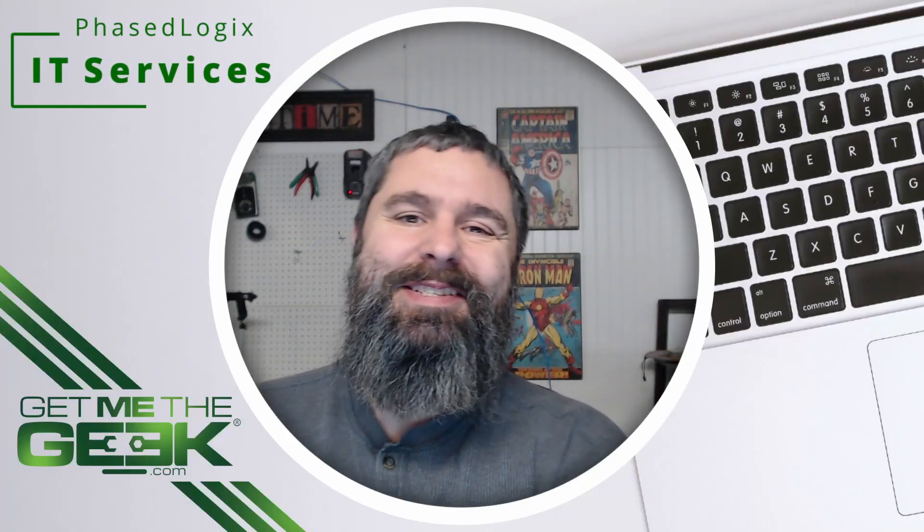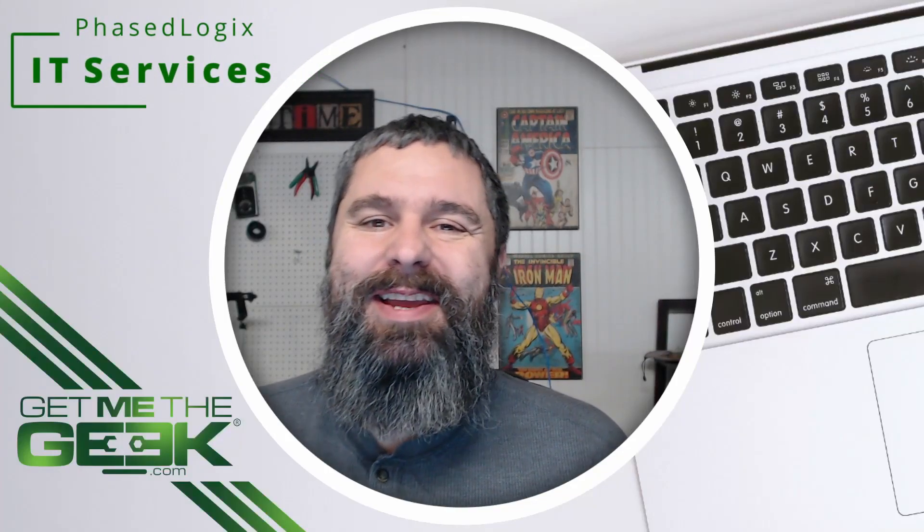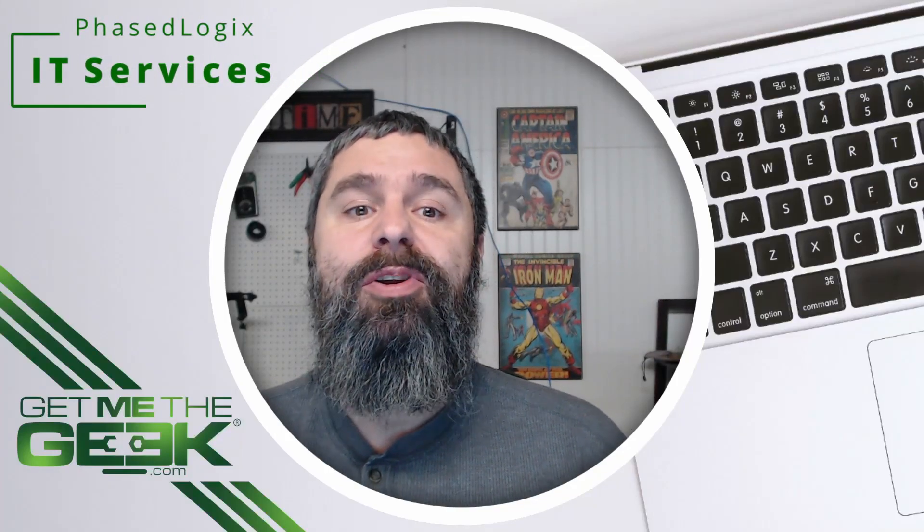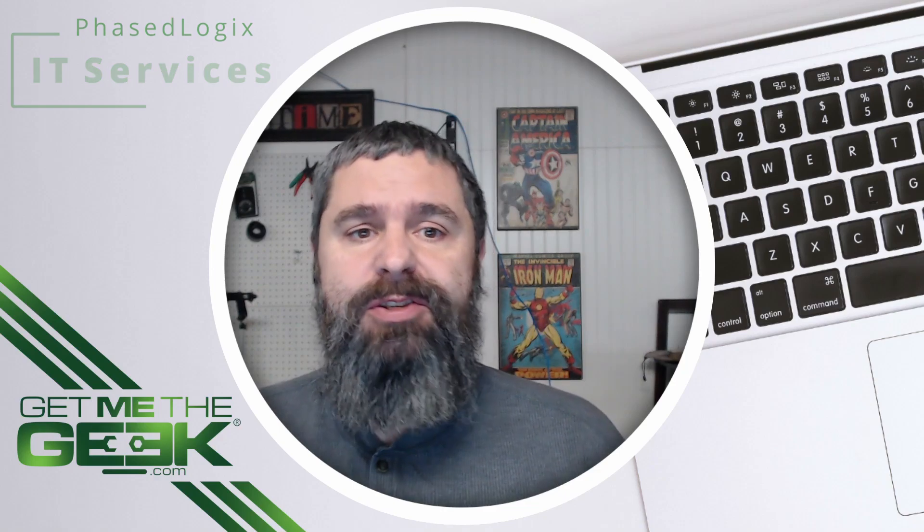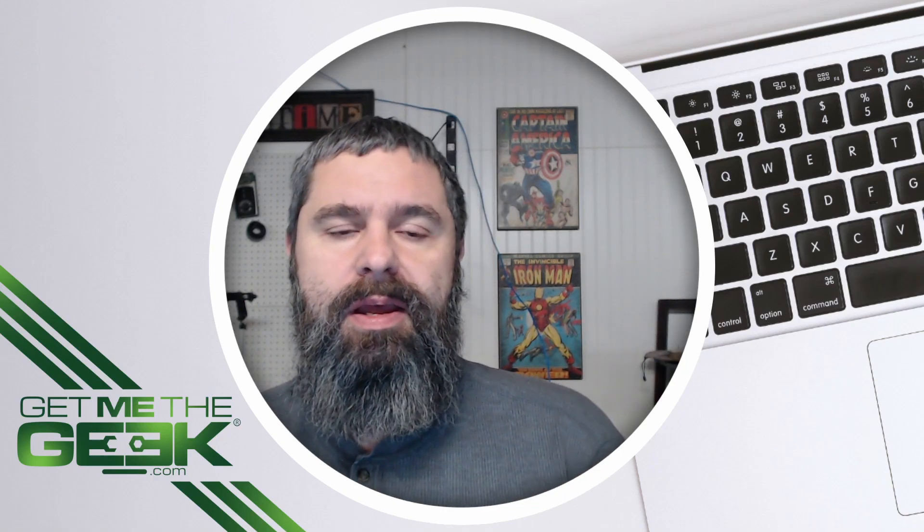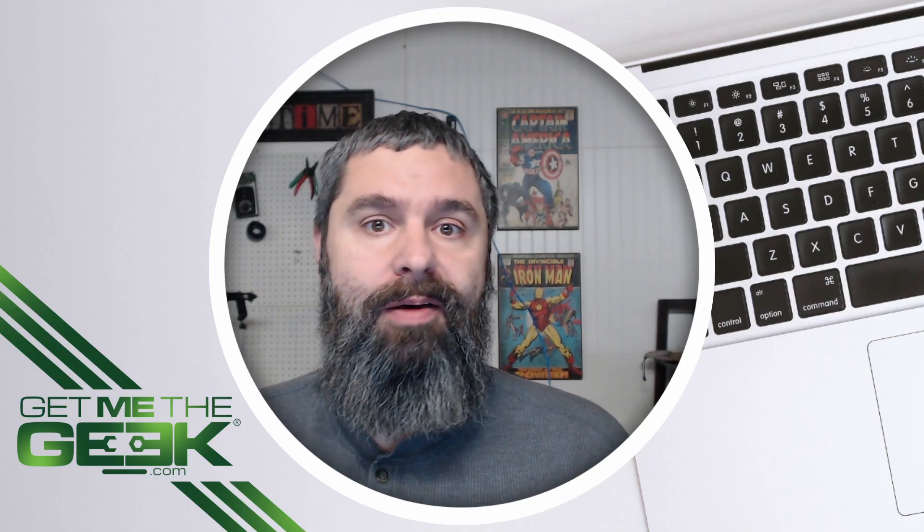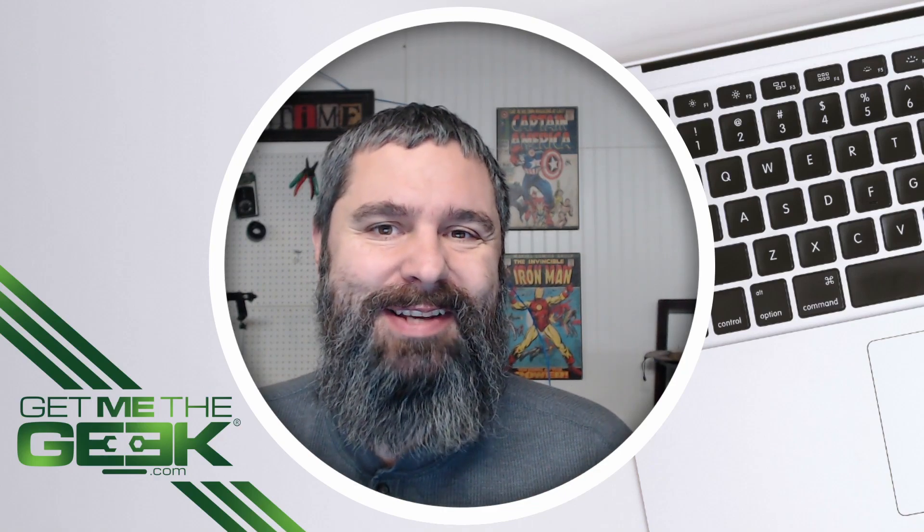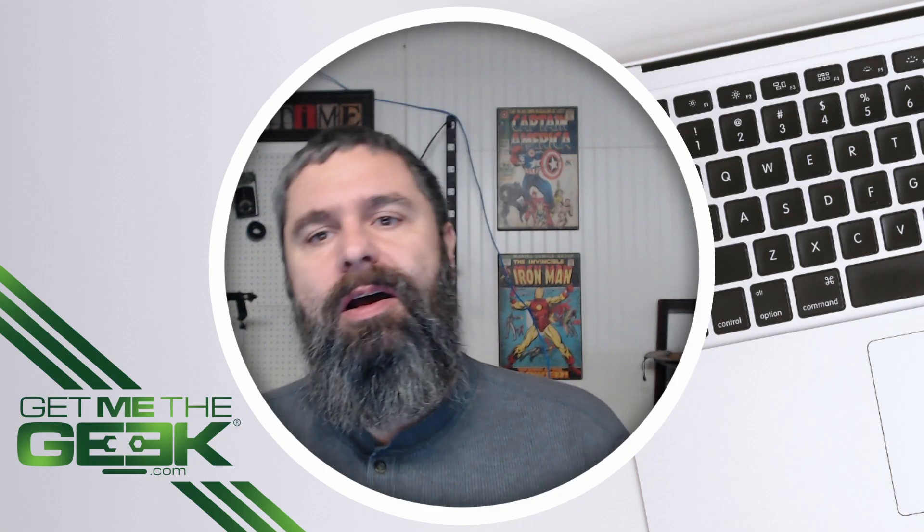Hello, I'm Kevin Stephenson with GetMeToGeek.com and today we're going to talk about Bitwarden and their new feature called Send. This is pretty exciting for me.